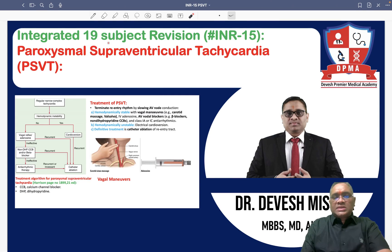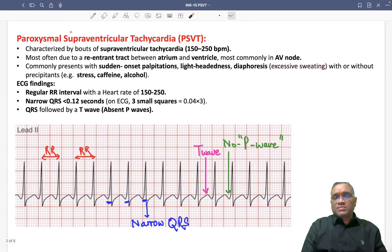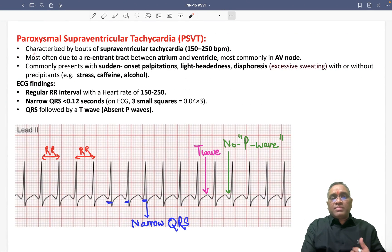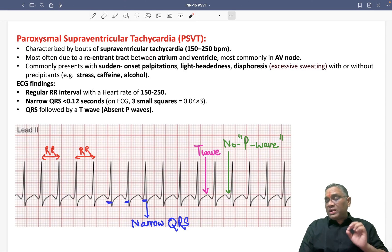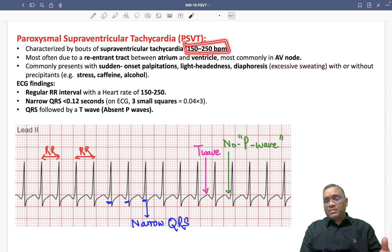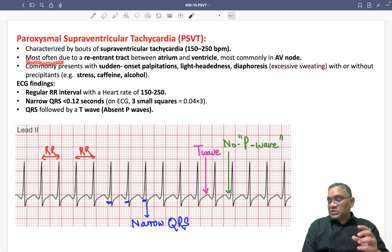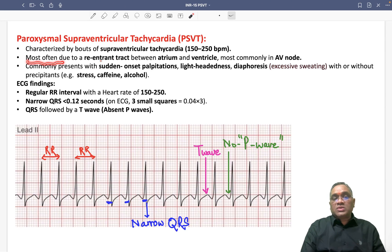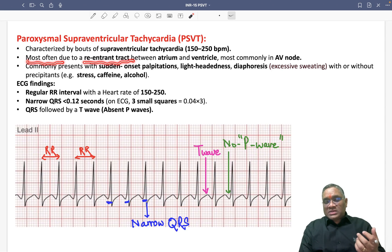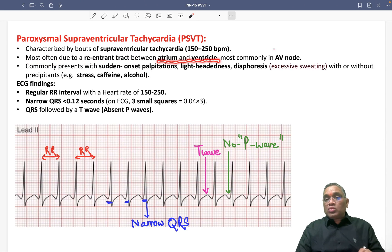We are going to discuss INR number 15, which is Paroxysmal Supraventricular Tachycardia (PSVT). It is characterized by bouts of supraventricular tachycardia, with heart rate from 150 to 250 beats per minute. It is most commonly caused by a re-entrant tract formed between the atrium and the ventricle, most commonly in the AV node.